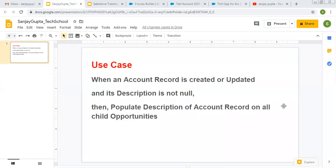Hello friends. I am Sanjay Gupta. I welcome you on Sanjay Gupta Tech School. In this video, I am going to demonstrate how you can update fields. We are going to update a parent field and all related child fields will be updated automatically.